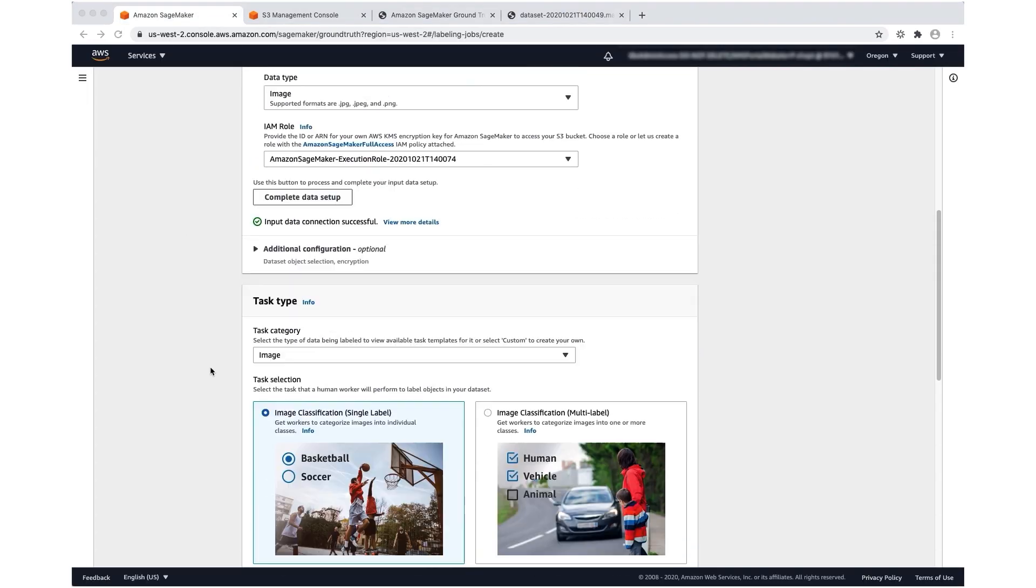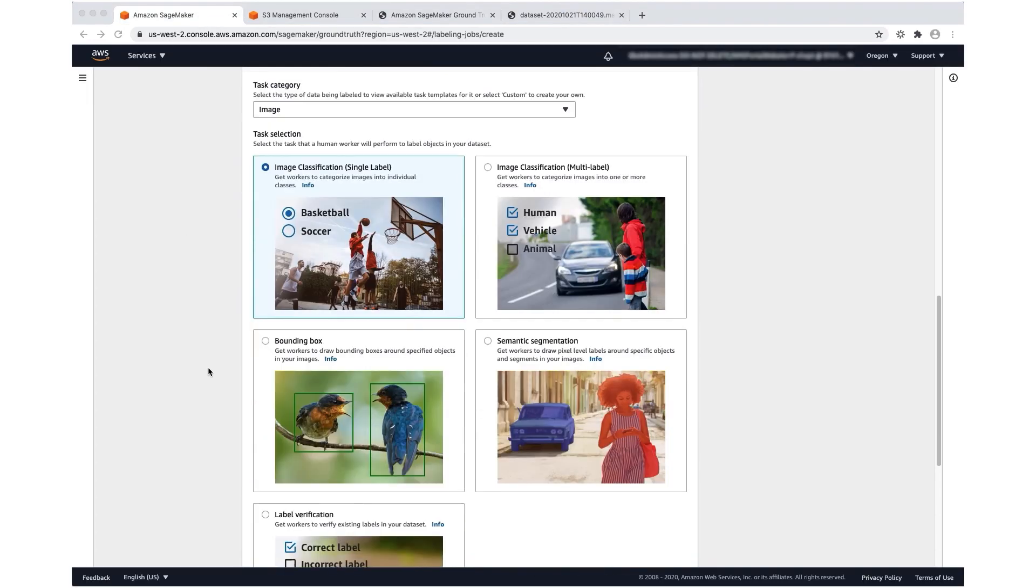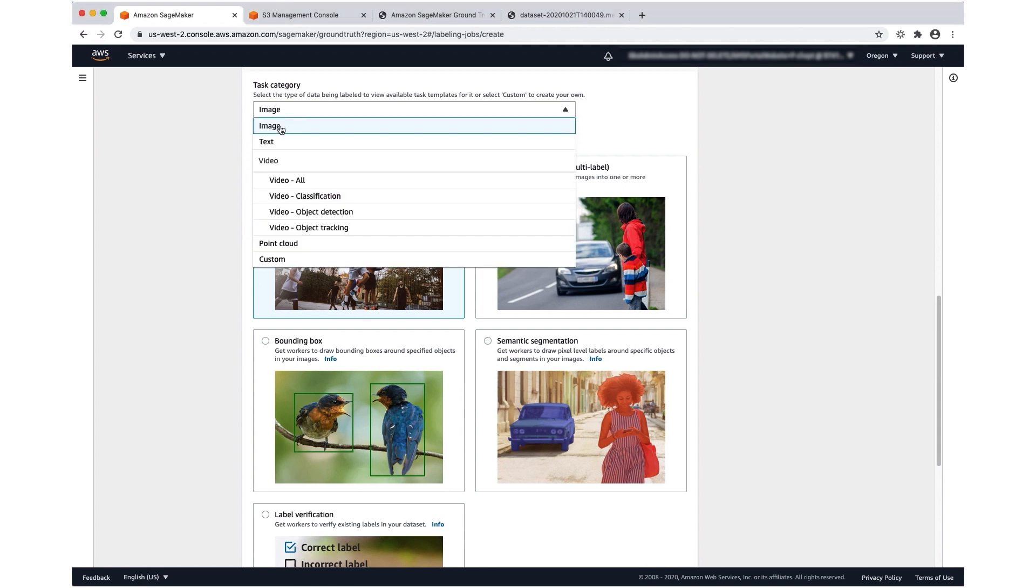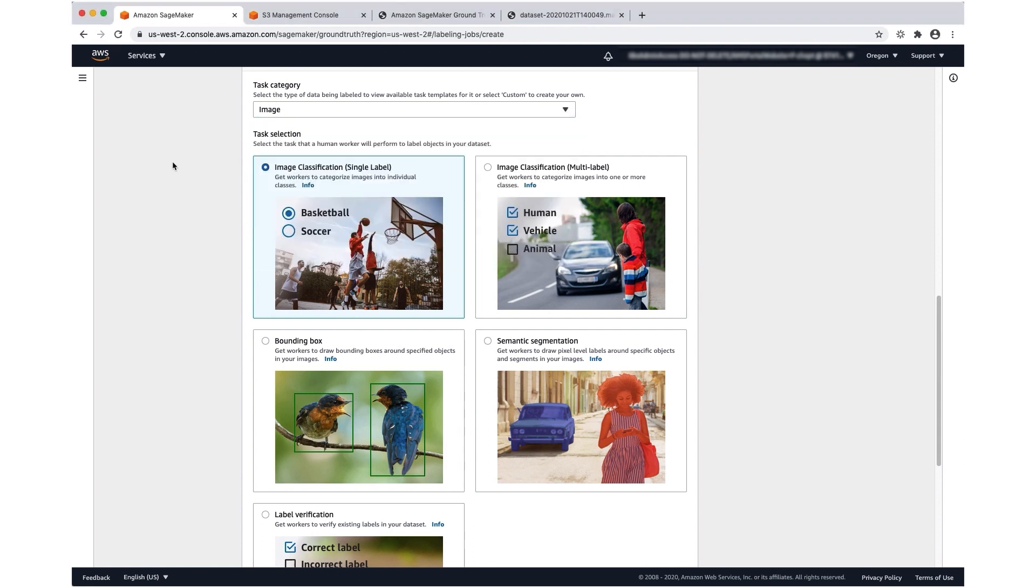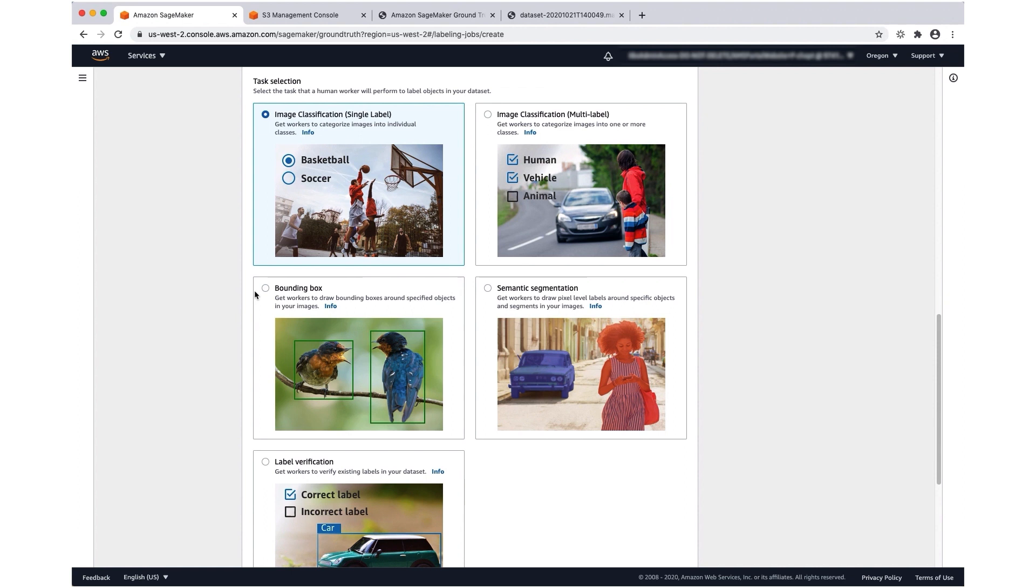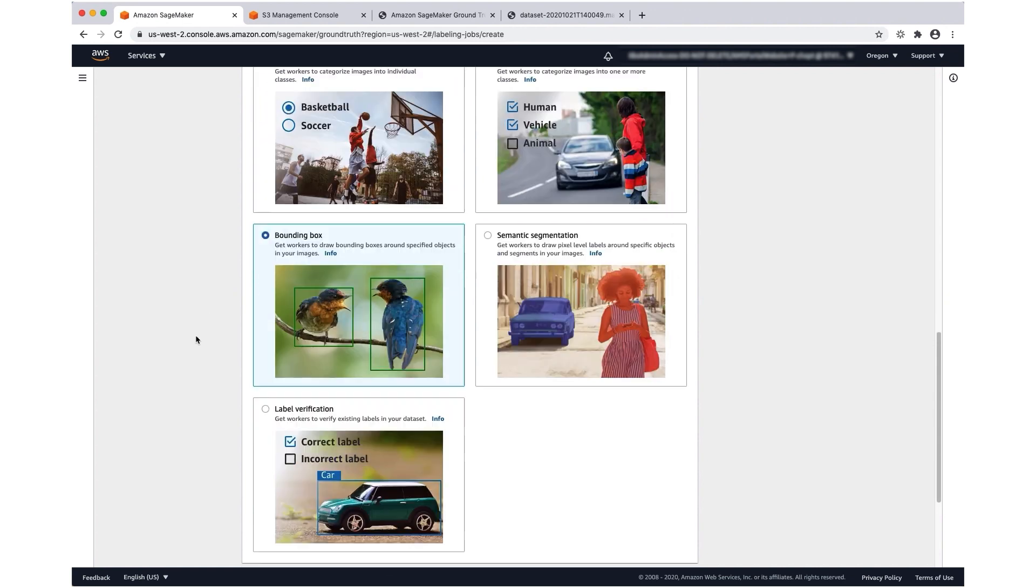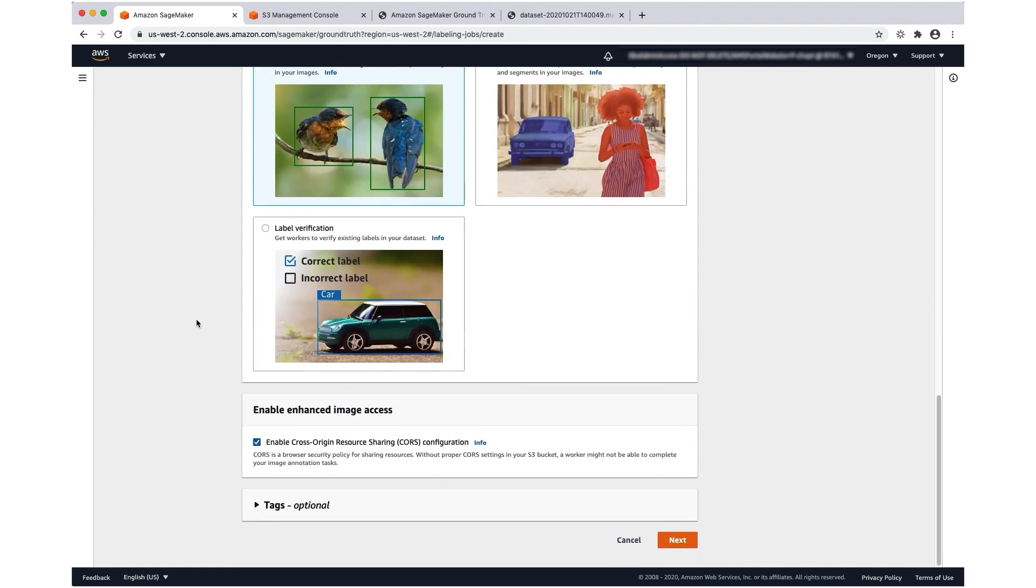Now let's specify our task type. Here under task category, we've selected image and we're going to create a bounding box labeling job, which is used for object detection. Then we can go to the next screen.